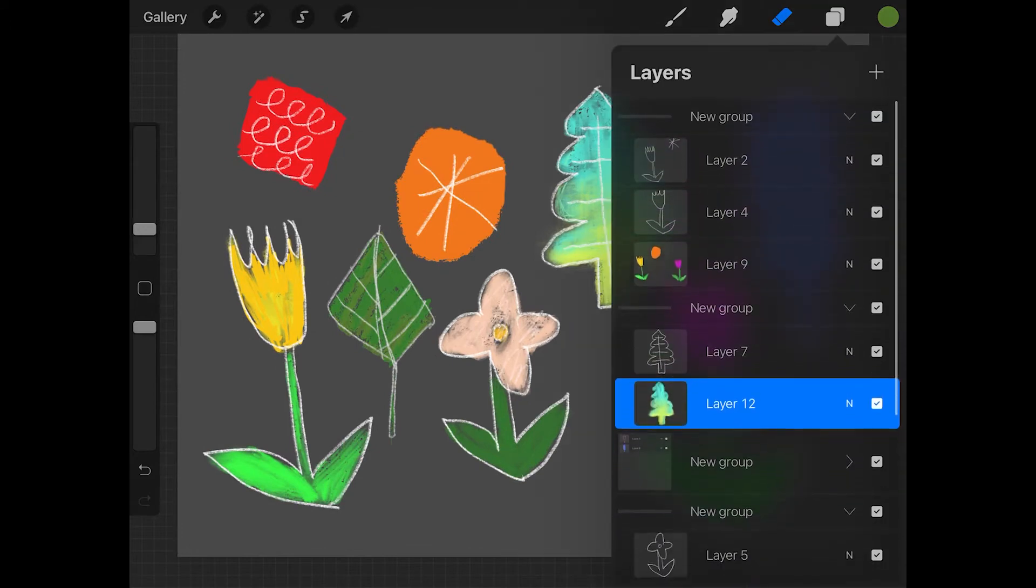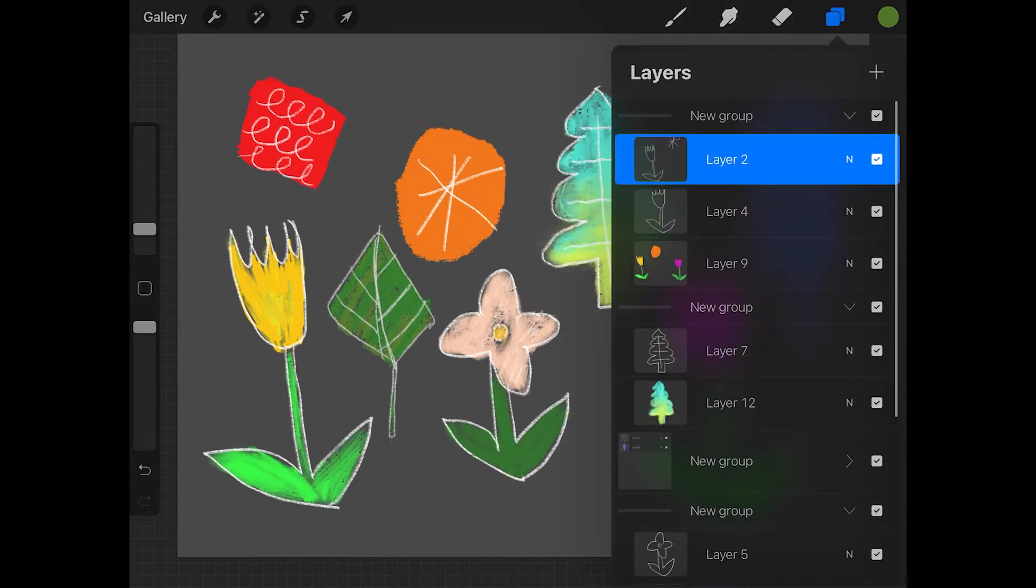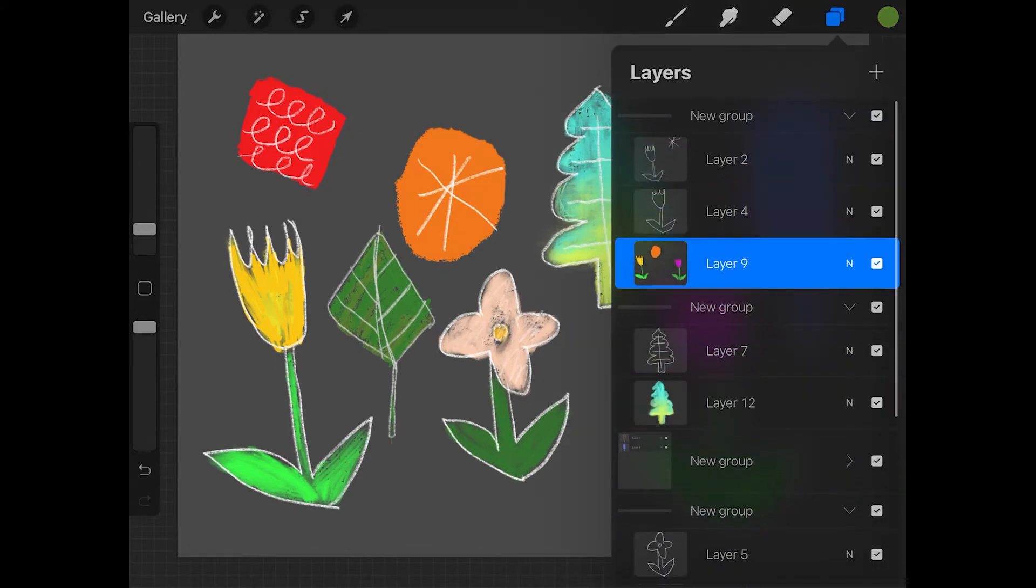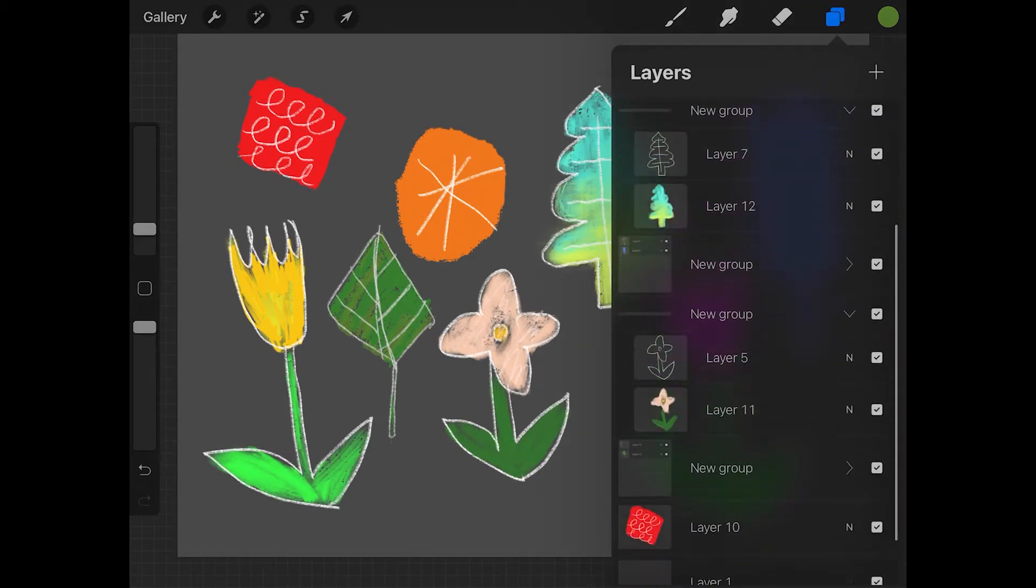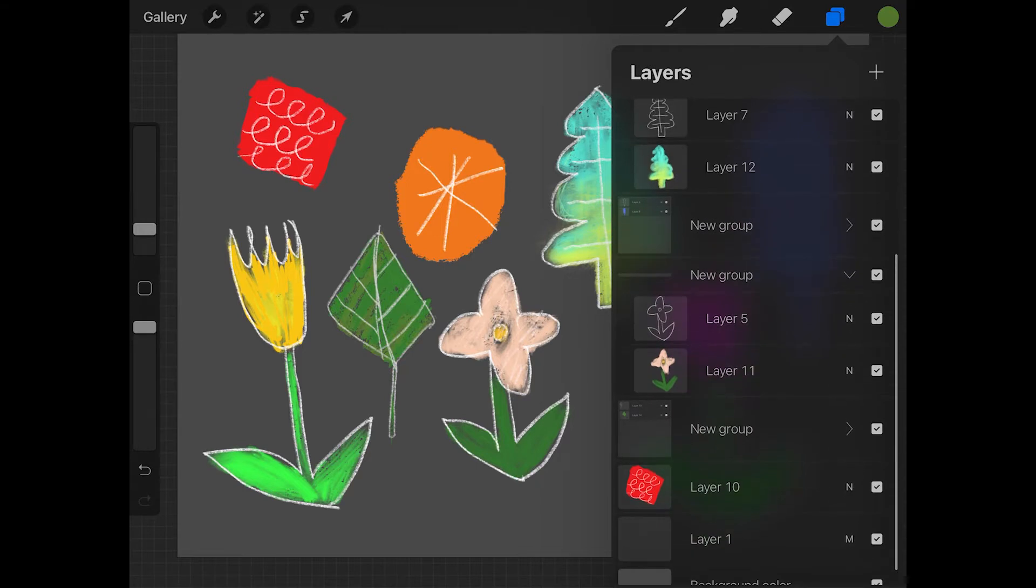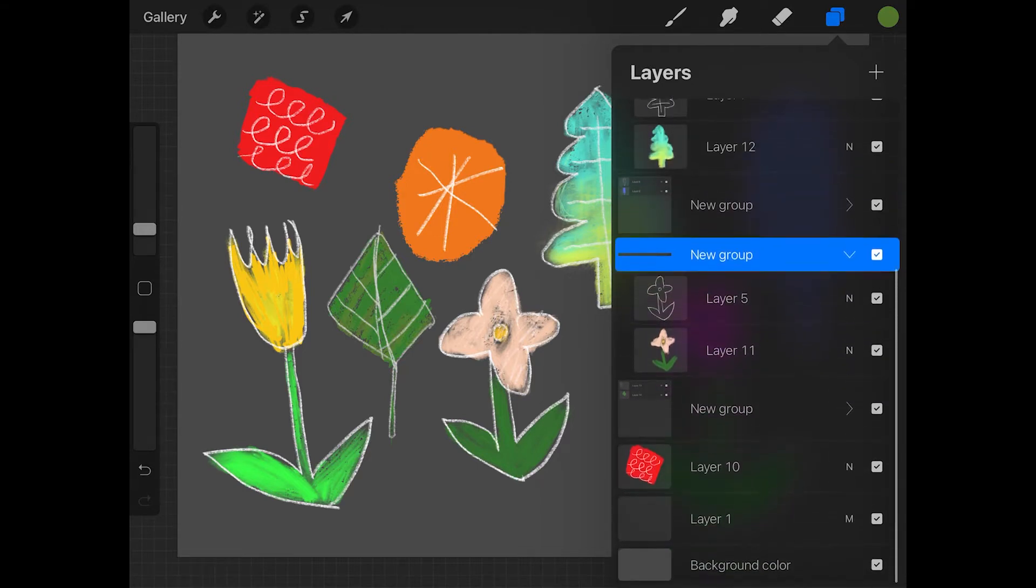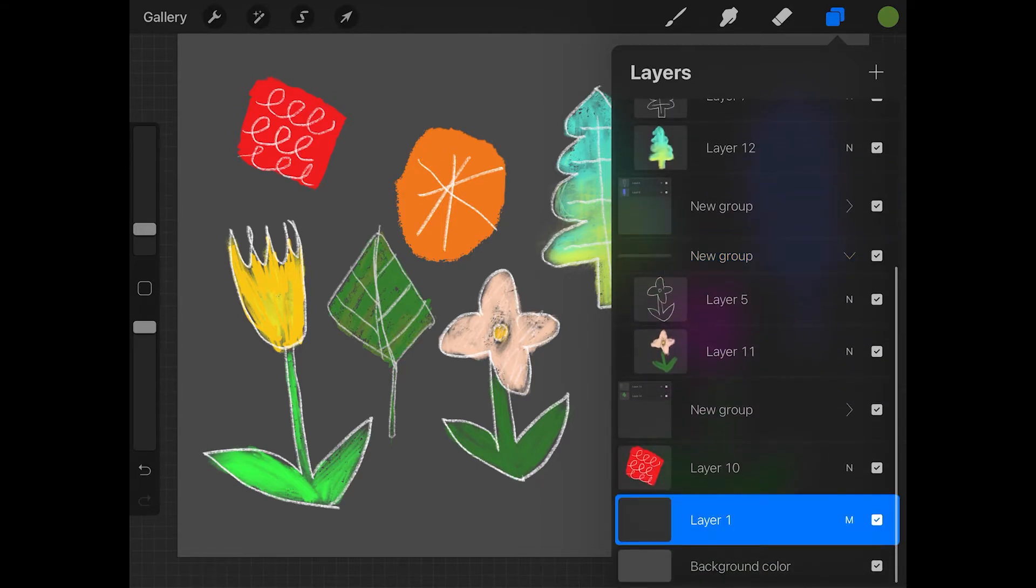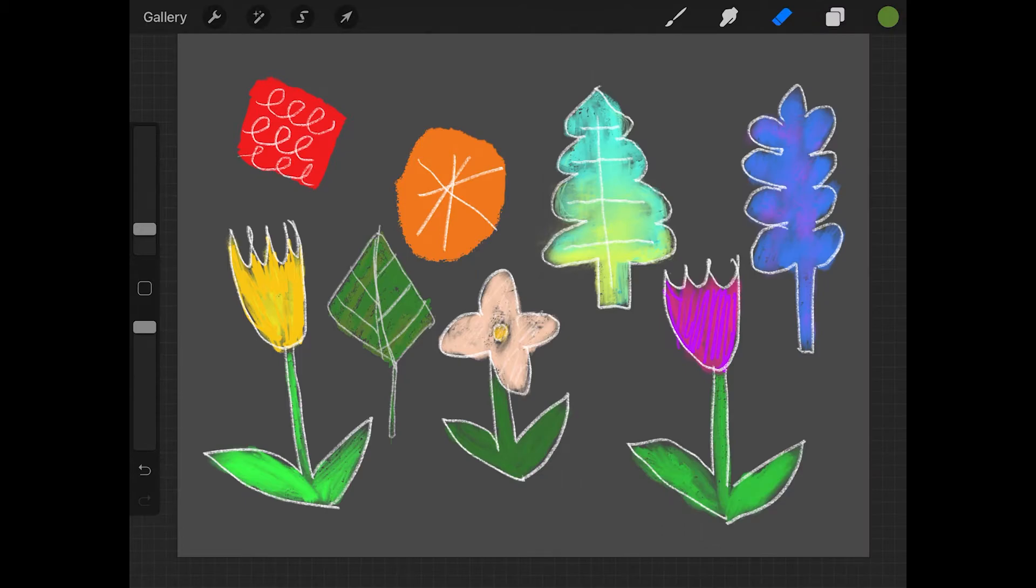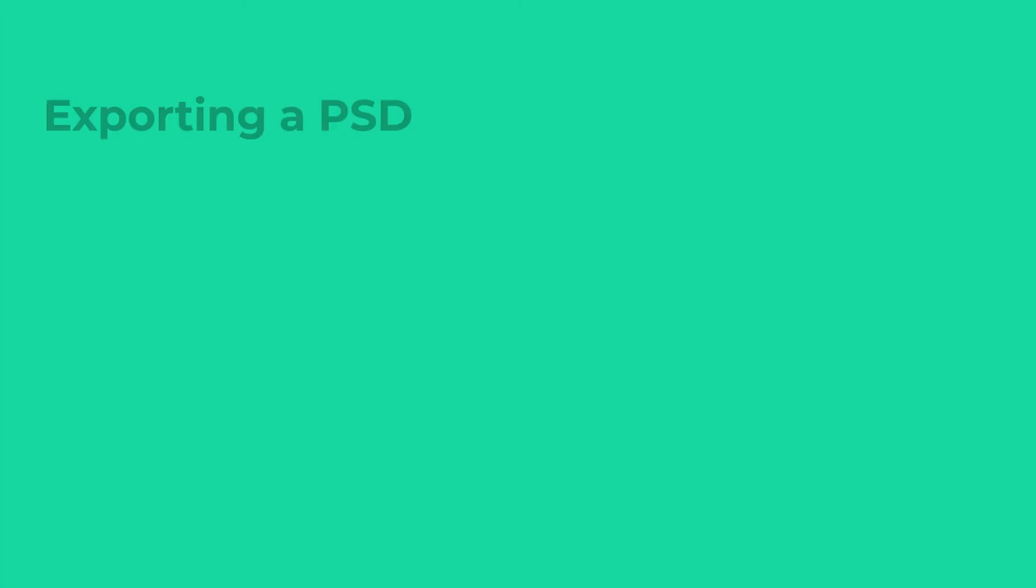So, some people like to work in Procreate as well, and I wanted to just do a quick tutorial about how you can export some assets from Procreate. Right now you can see the Procreate file I have. This is some flowers and things, and they're separated on layers.